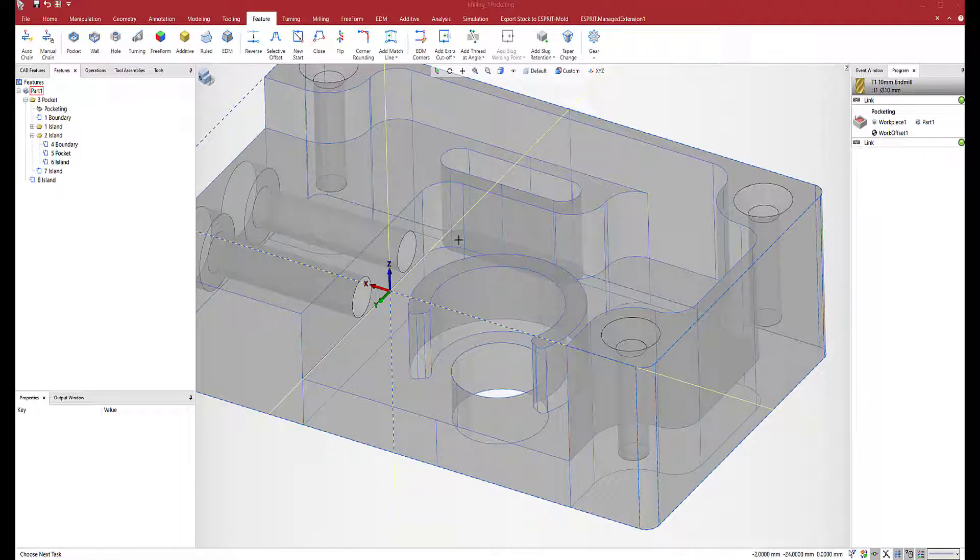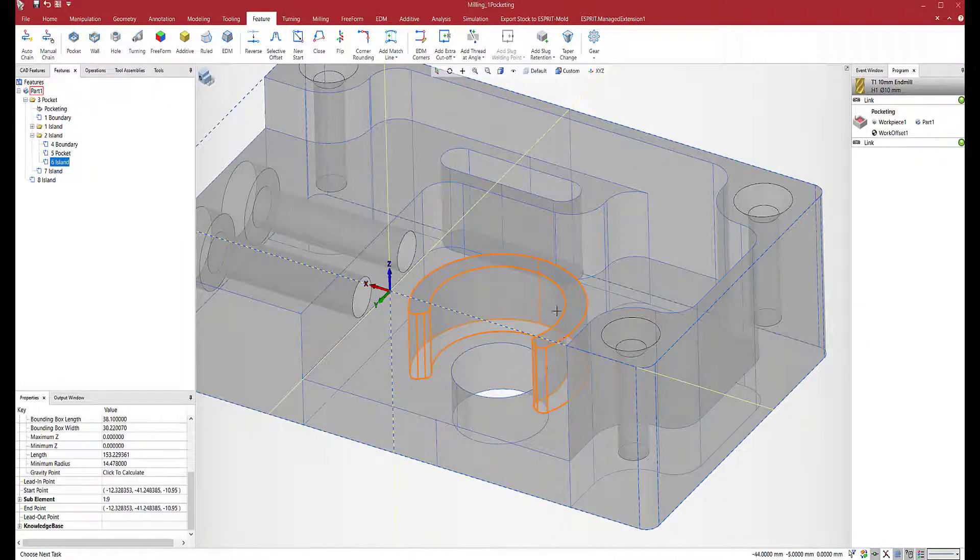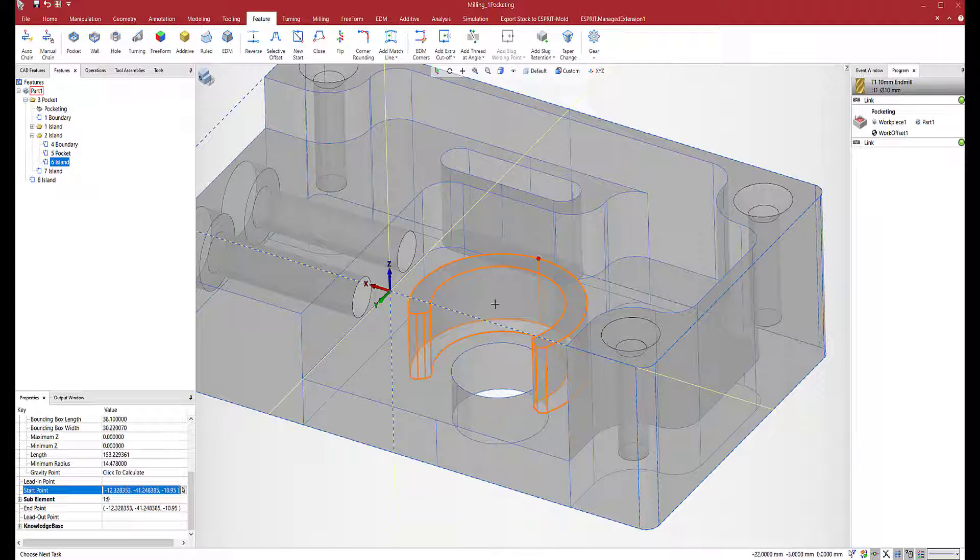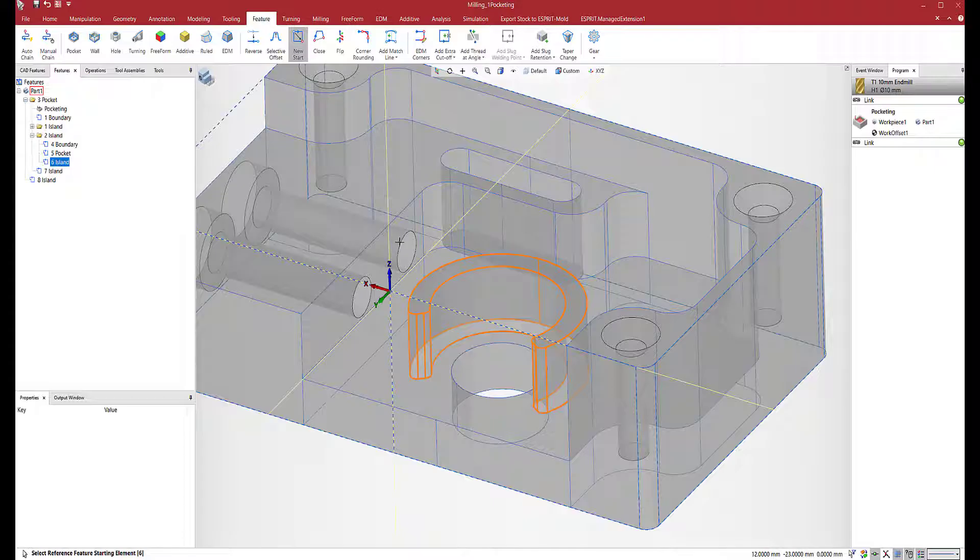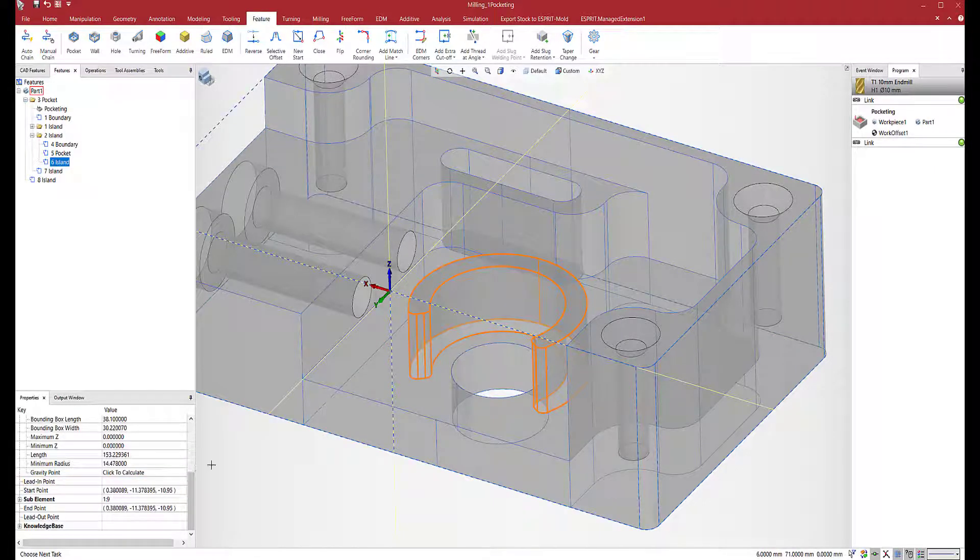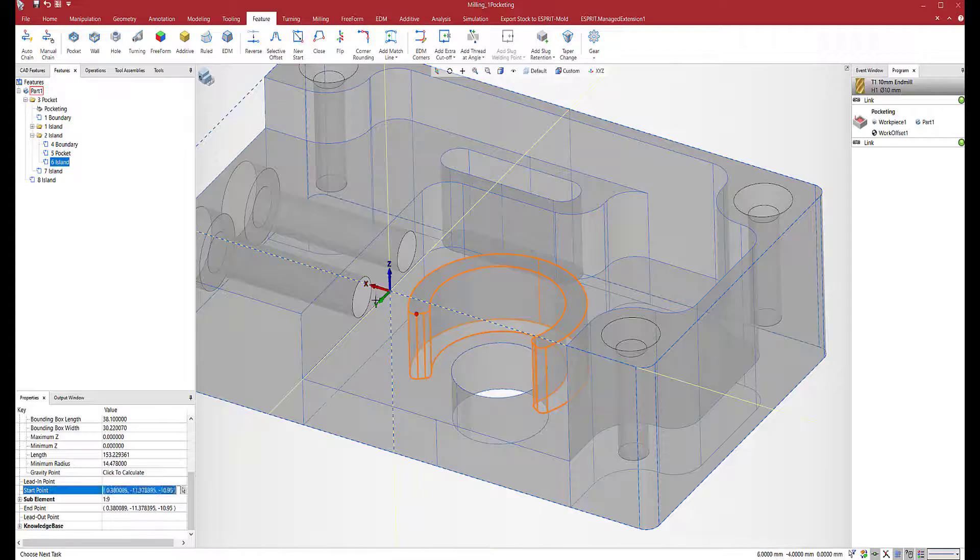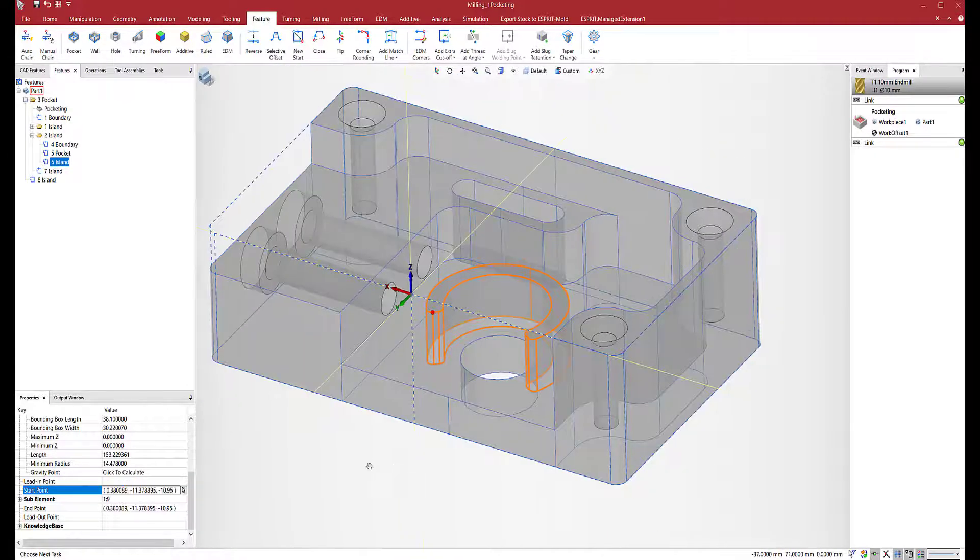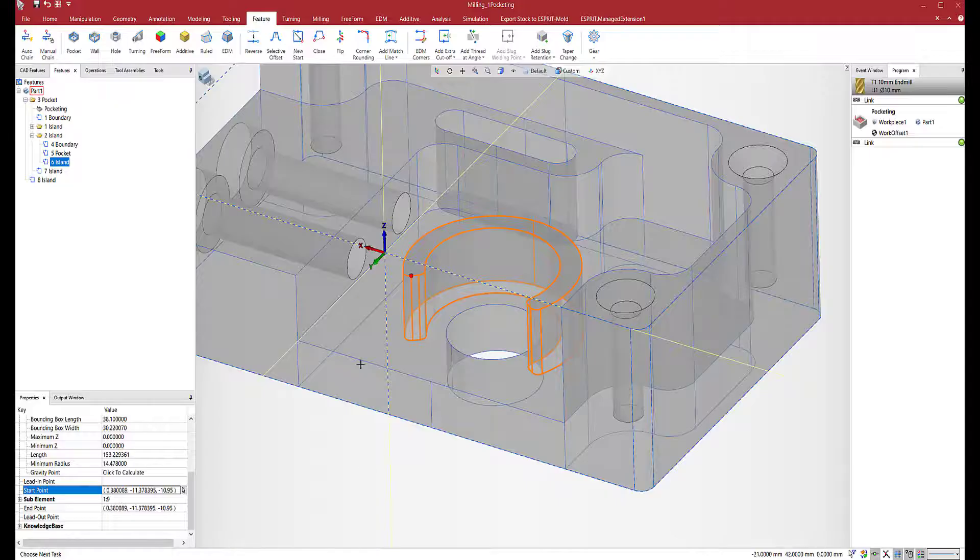First, New Start. If I select this feature over here and I check start point, you can see that the start point is right here. So now I just want to move it and I just need to select the area over here to get a new start point. Perfect.